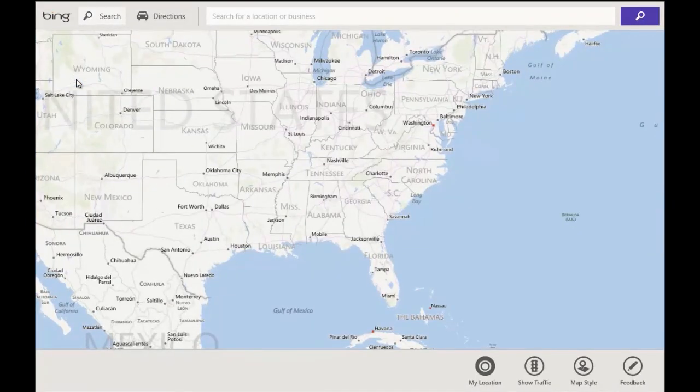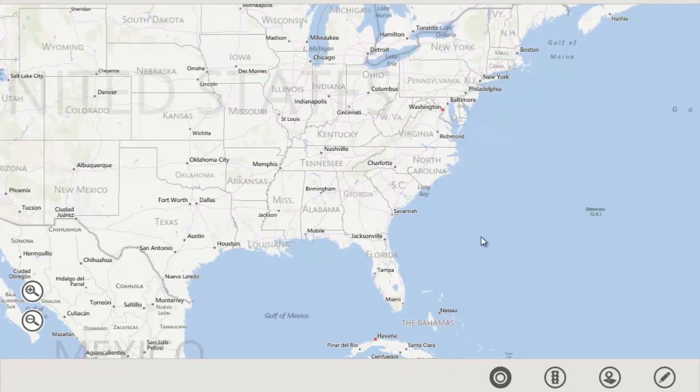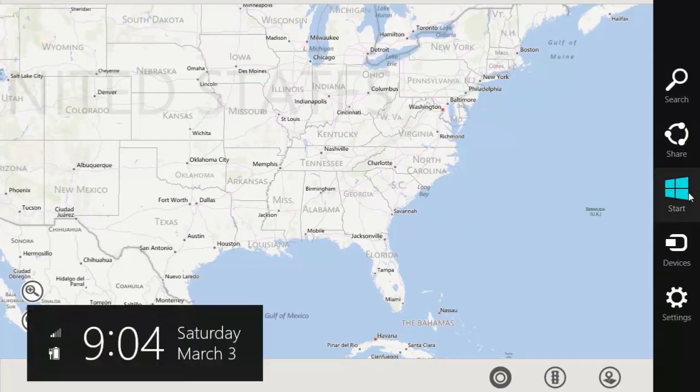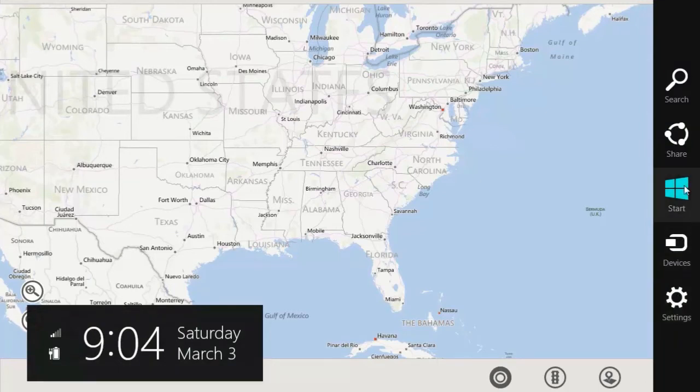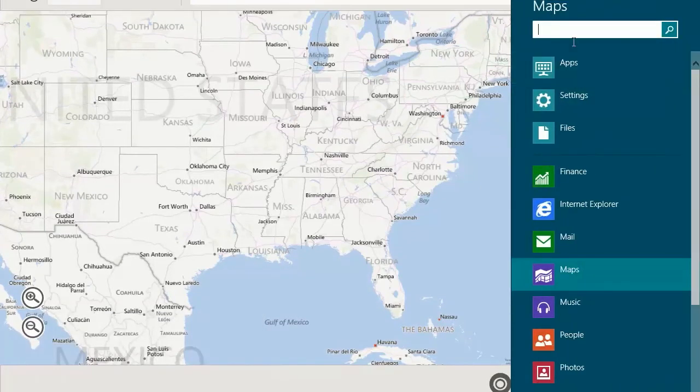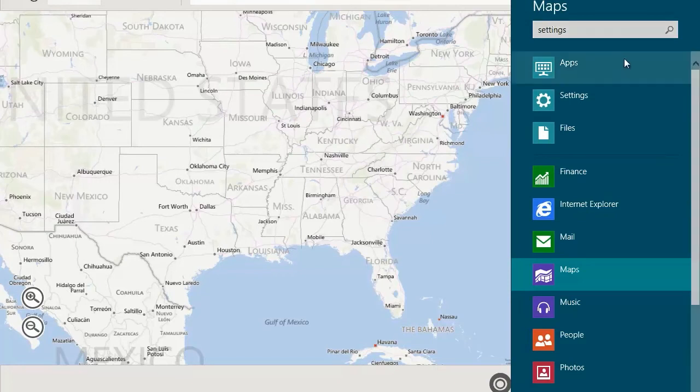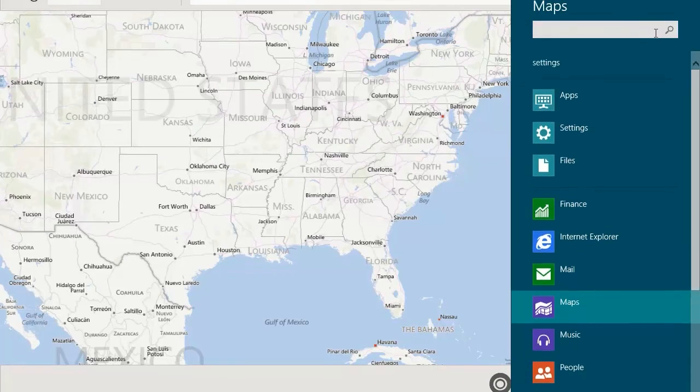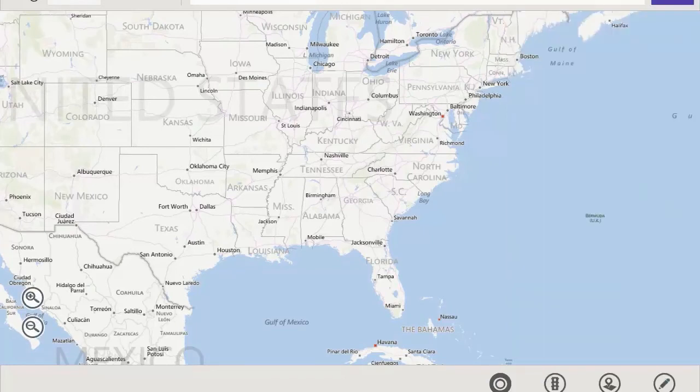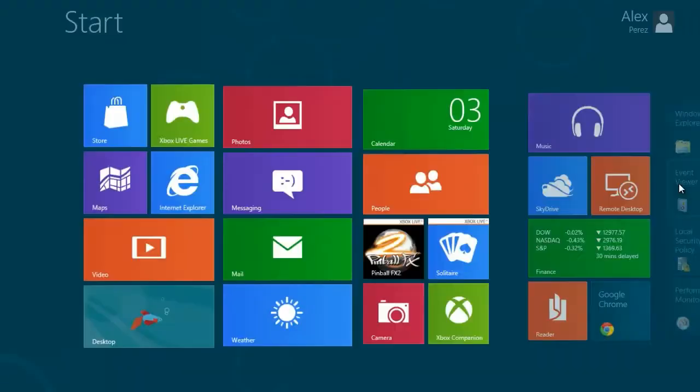And they have the same thing on the right, where you have, well, it's not the same, but you go to the bottom right corner, or I think the top right as well. And then you go down, and you have the option to search, do your entire thing. So you can search for stuff, you can share, you can go back to the start, and you can see your devices and settings.